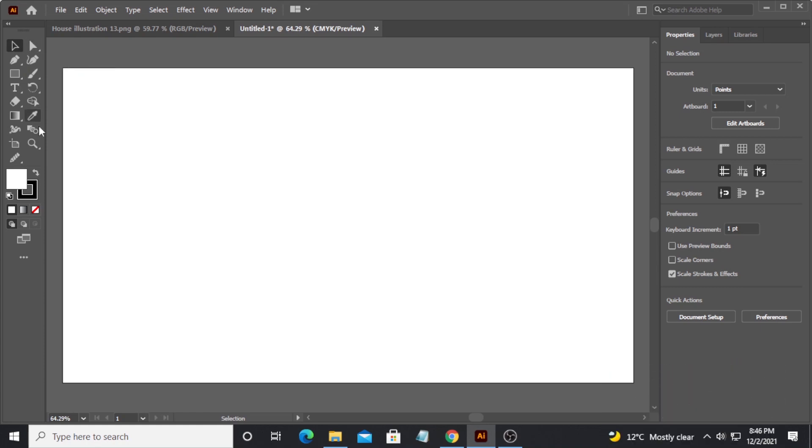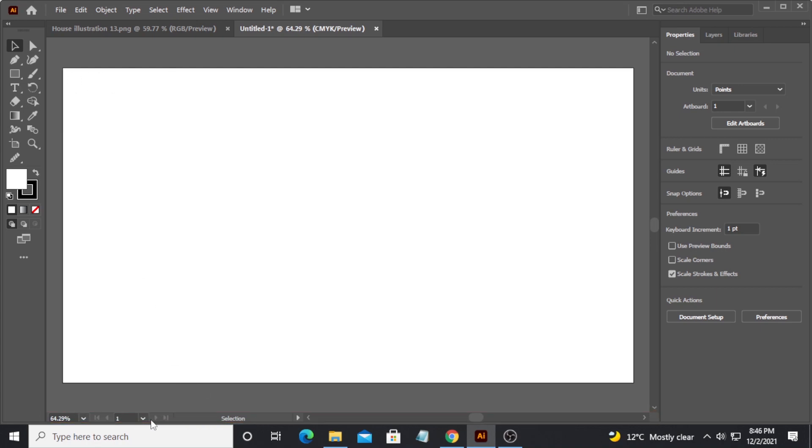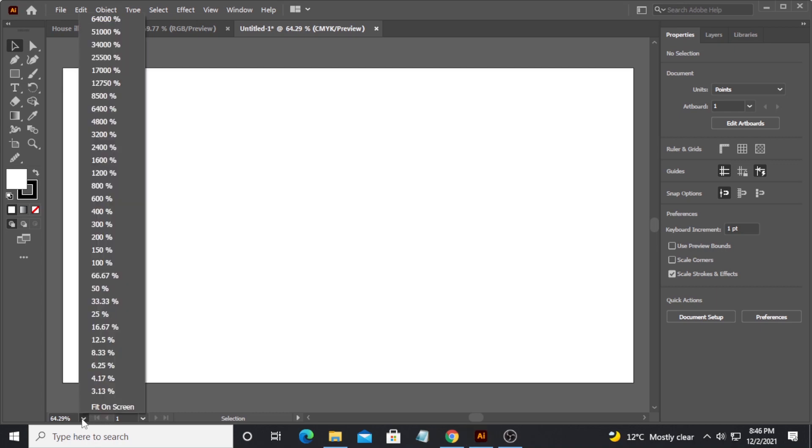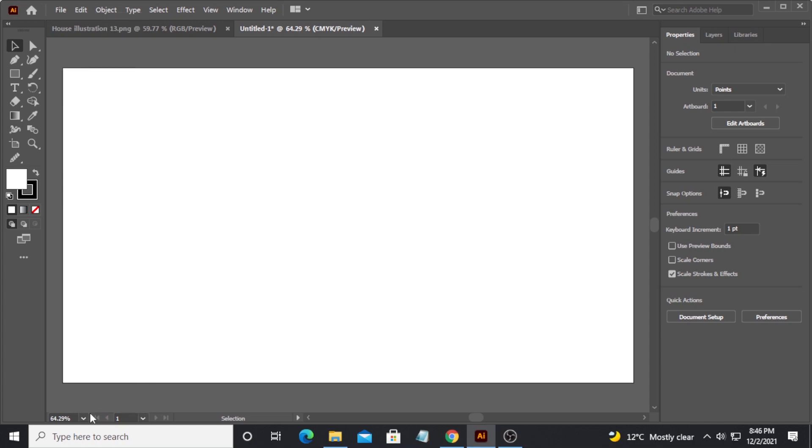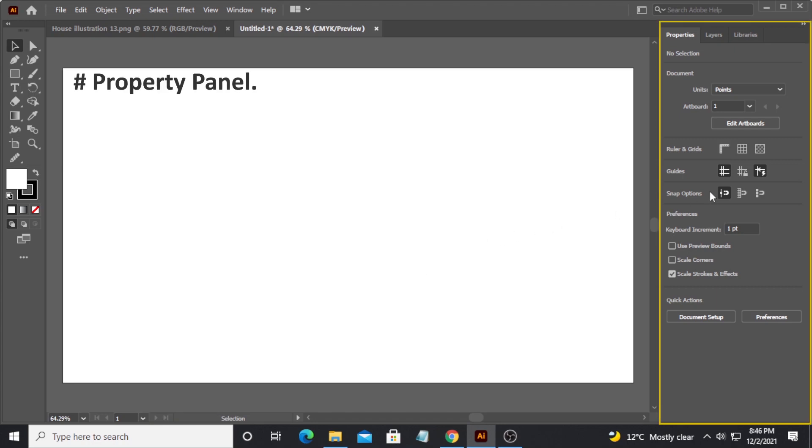Below the document area there is also a navigation bar or smiley area. Here you can do a number of things - you can increase and decrease the size or zoom level or scaling of your work area. You can also change the number of artboards. For example, we have only one artboard here, but if you have many artboards you can navigate to it very easily.